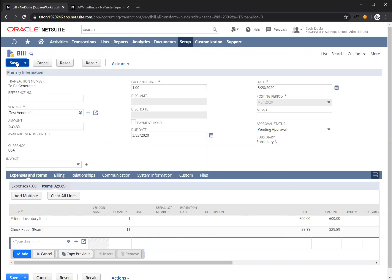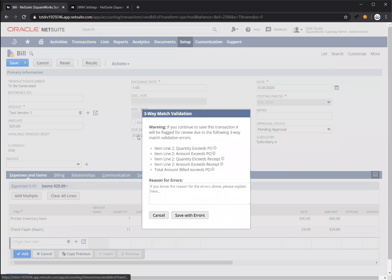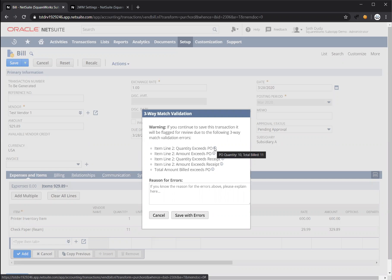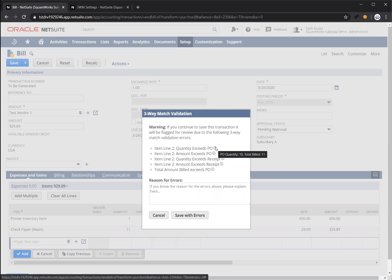So let's save this. It's going to run the validation. Again, it's going to flag line two as still having issues, but since this is expected, this is okay. You'll see here the amount is being flagged as an issue, the quantity is being flagged as an issue,